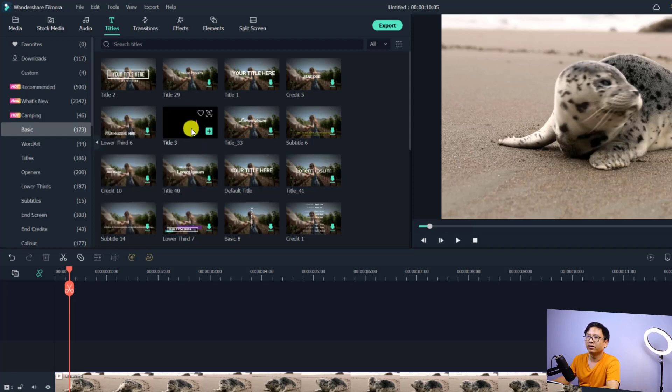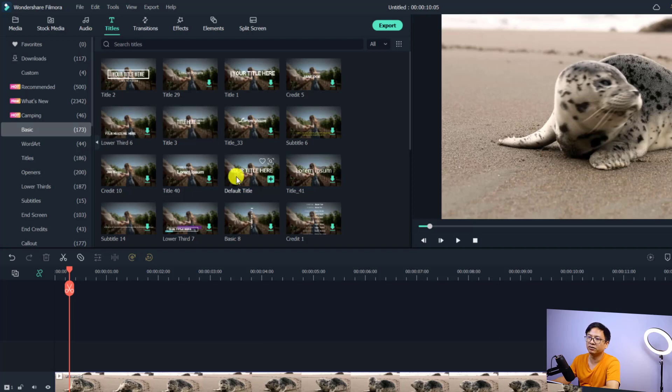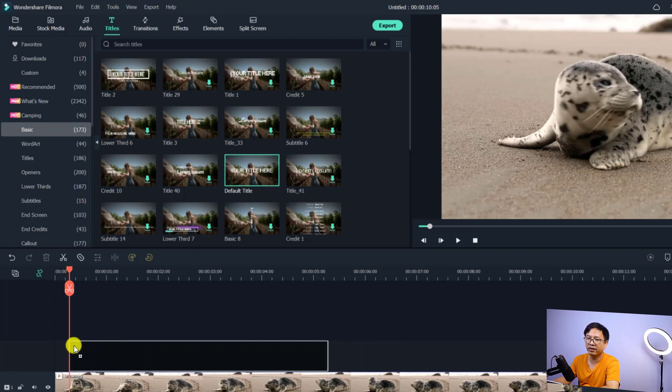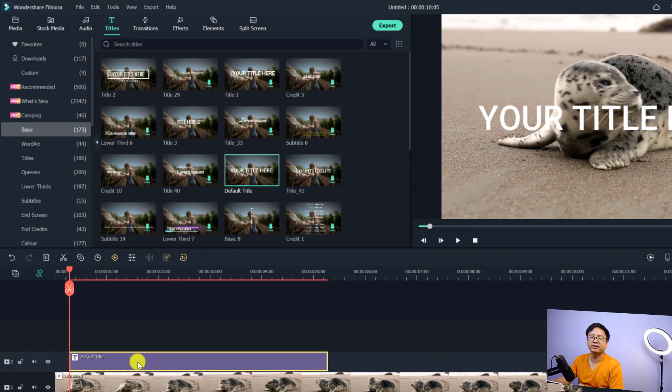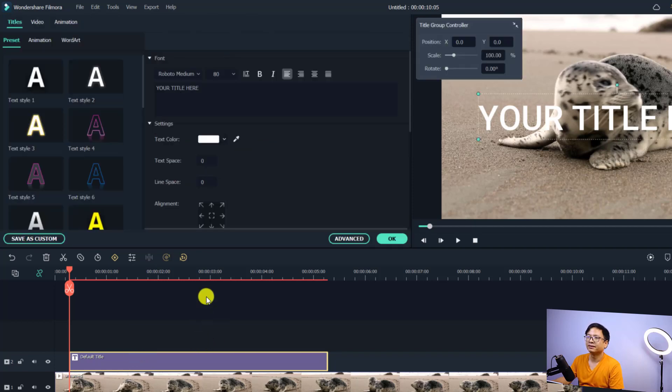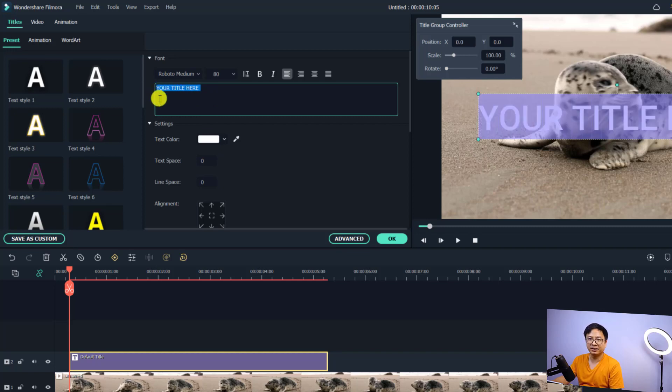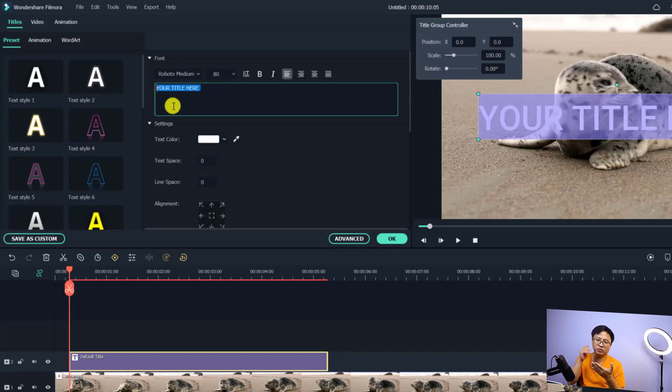Maybe you can use a default title, so you can use this one, the default title. Just drag and drop this one on top of the video. And the next thing you want to do is double click on the title box, and then write the first sentence right here.